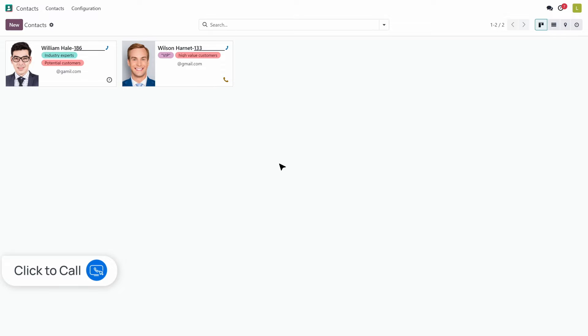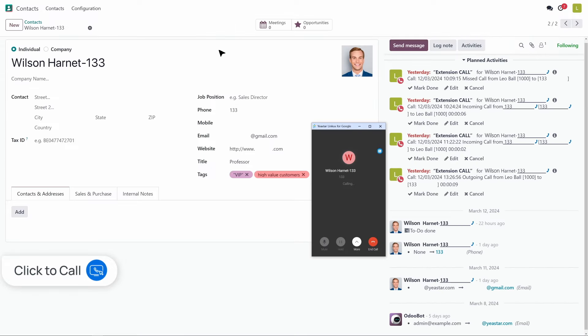Click to call. Initiate calls to customers directly from the Odoo CRM interface with a single click, streamlining your communication process.